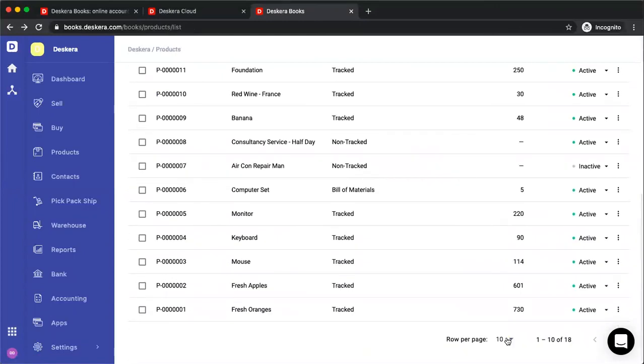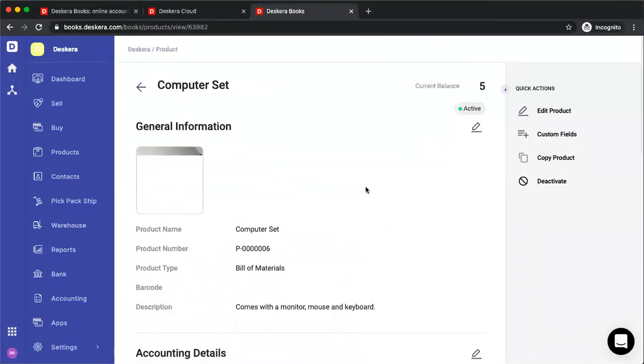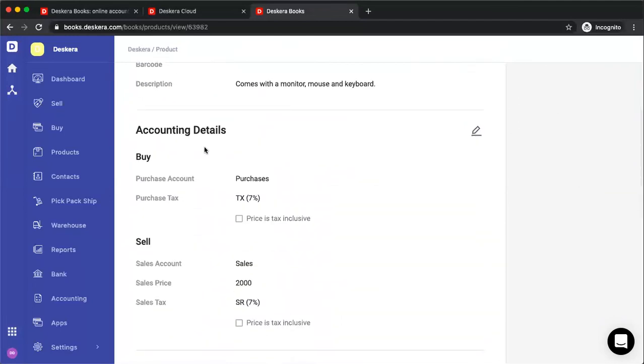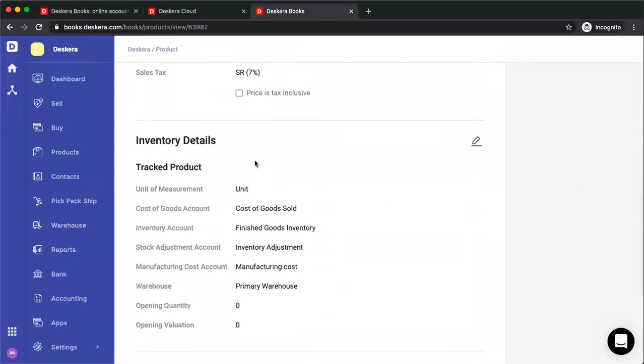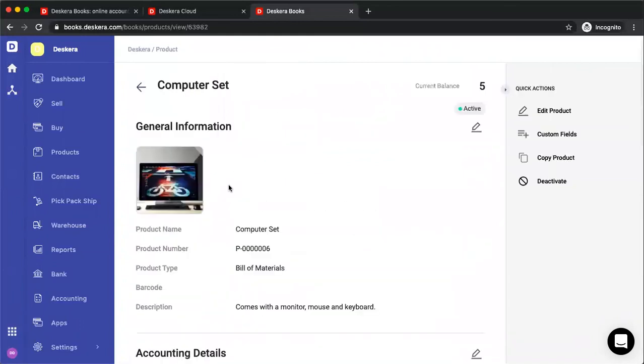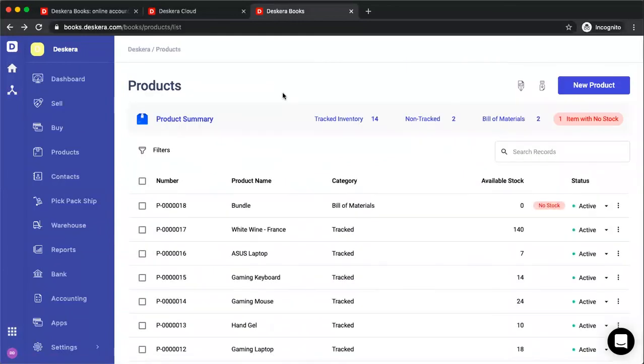If you wish to see more products in the page, you just go down here, row per page, and I'm clicking on 50 to see all of them. And I'm clicking on computer set. So now I'm viewing my product. Inside here, I can see general information, I can see the accounting details, inventory details, and bill of material details. And that's a quick look at products in Descara Books.